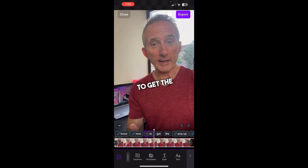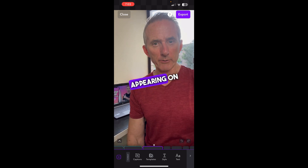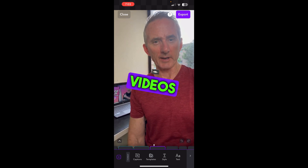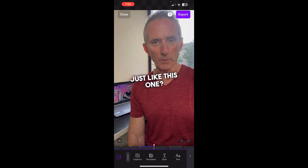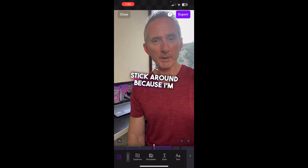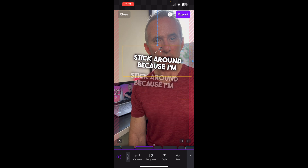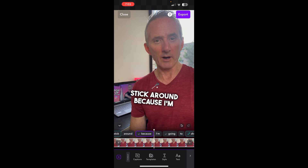And there we go — it's already started populating this particular video with my preferred captions that I've used on previous videos. Now I can actually move them around the screen and that type of thing.